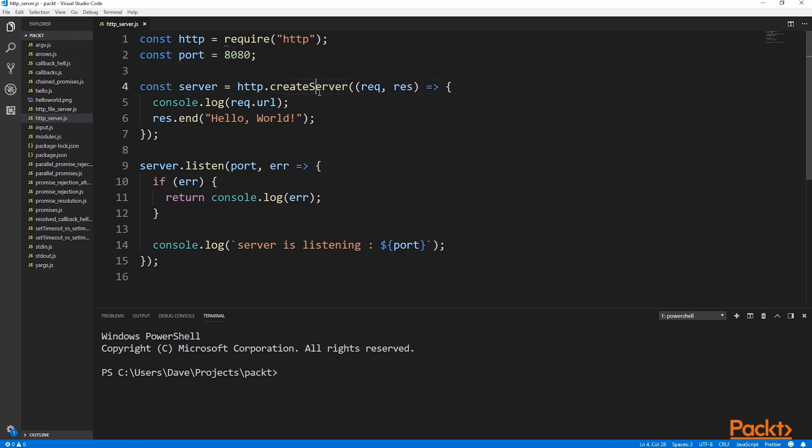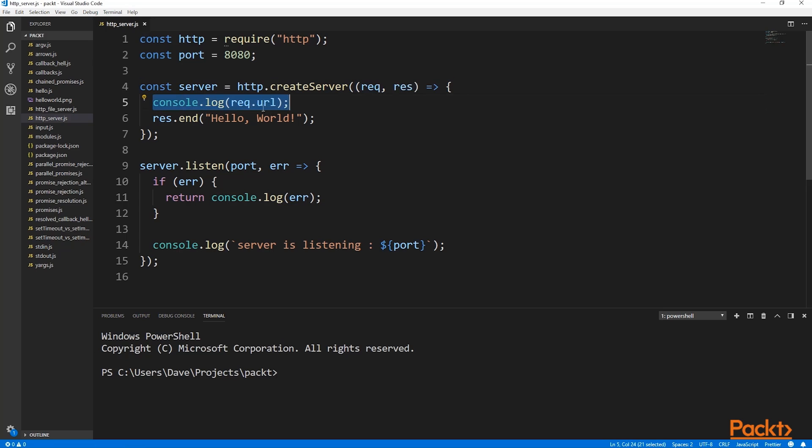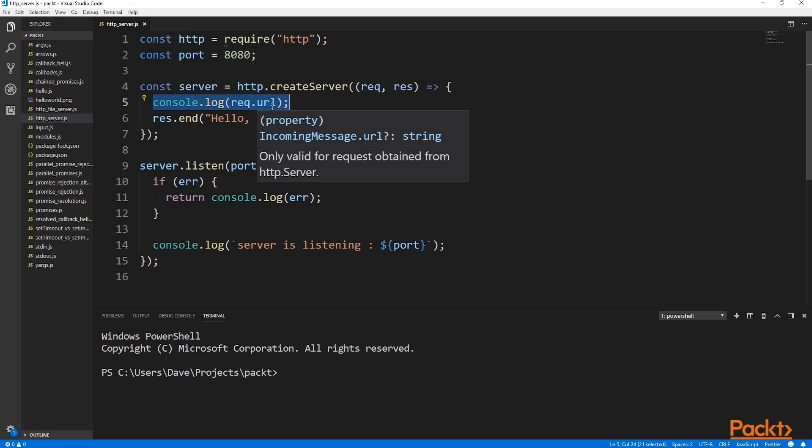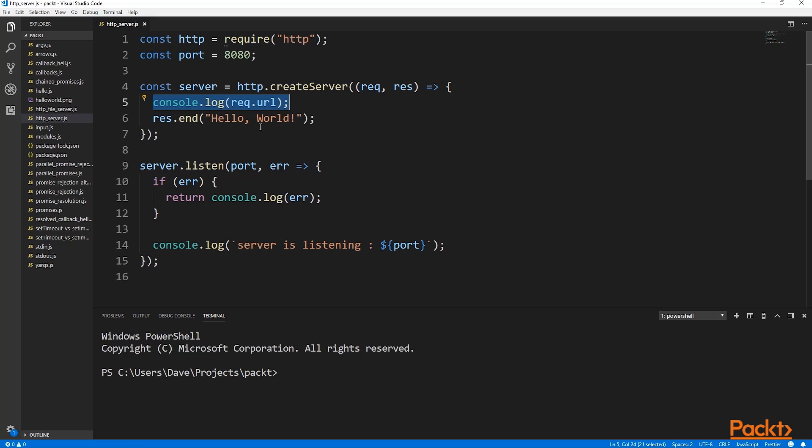Now we call the createServer method and pass in a callback. This is a function you should be familiar with. This new callback is called every time a new connection arrives on the server. All we do in this callback is log the URL that the client visited in order to hit the server. And then we reply to the client by using the string hello world. And by using the end method for this reply, we're also closing that HTTP connection.